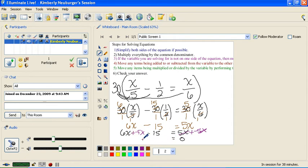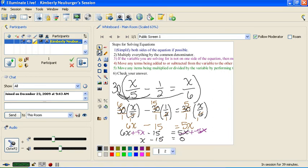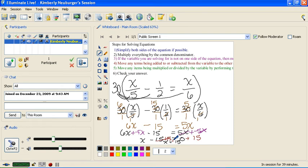On the other side, 6x and negative 5x makes just 1x. Now I have my variables on one side, so I move on to step 4: move any items being added or subtracted. We have a minus 15 here, so the opposite would be to add 15 to both sides. These 15's cancel and I'm left with x equals 15. There's nothing being multiplied by my x, so x should be 15.